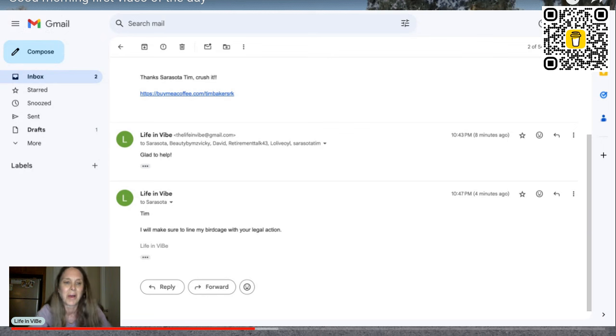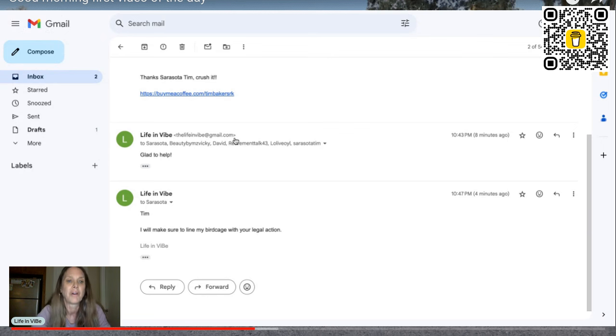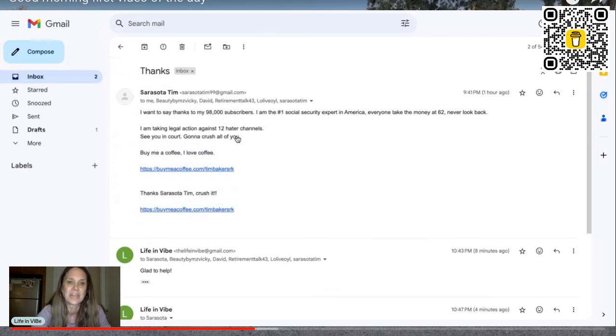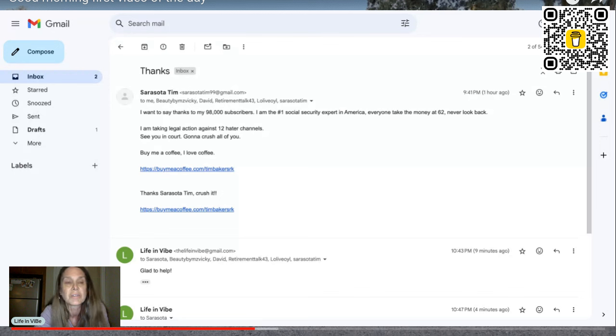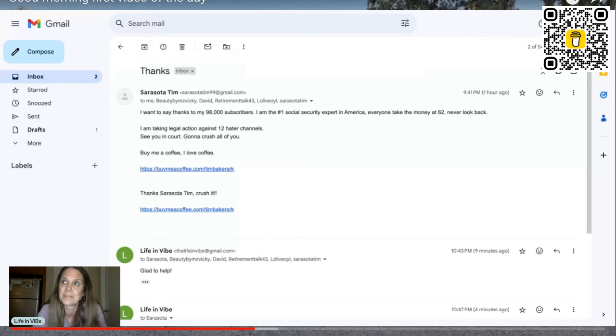So anyway, thank you, Tim, for giving me probably about the best laugh I ever had this evening. Do you think I'm frightened by this? No. In fact, I've got about four or five more videos responding to your potentially potential legal action.